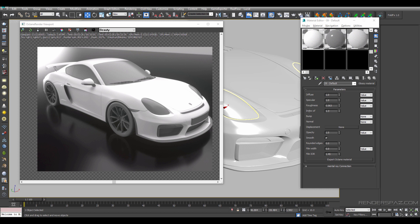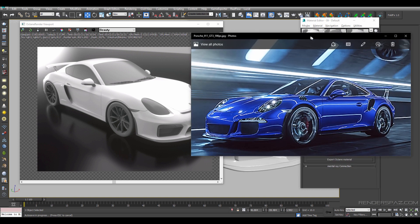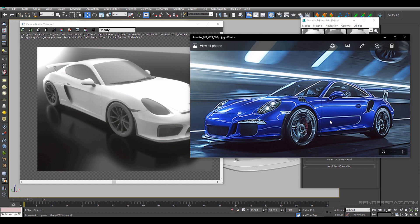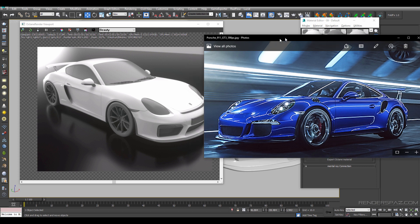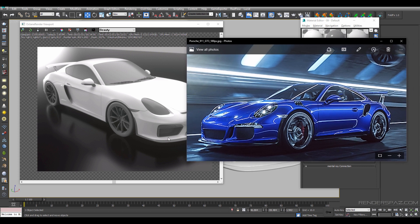We have a GT3 car model in front of us here, and the look we are going after is something like this — a high gloss finish to your car paint. You can see there is a nice fall off, the lighting is done very well with this render, and that is kind of the look we are going for, to really get a sense of realism and quality.